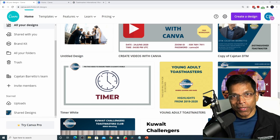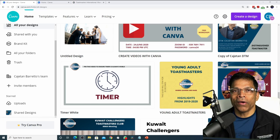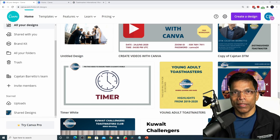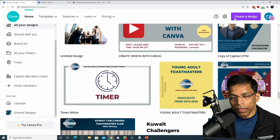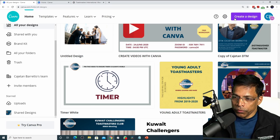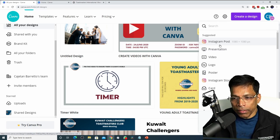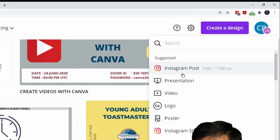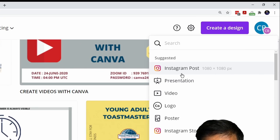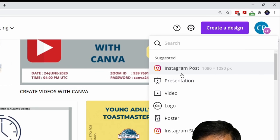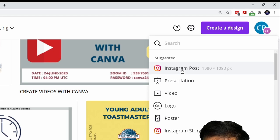Let's get back to Canva and see how we can apply these colors to our design. Let's start by creating a new design and choose the type of design. Each design gives you different dimensions. For example, if you want to post on Instagram which has a square shape, then you would choose an Instagram post.